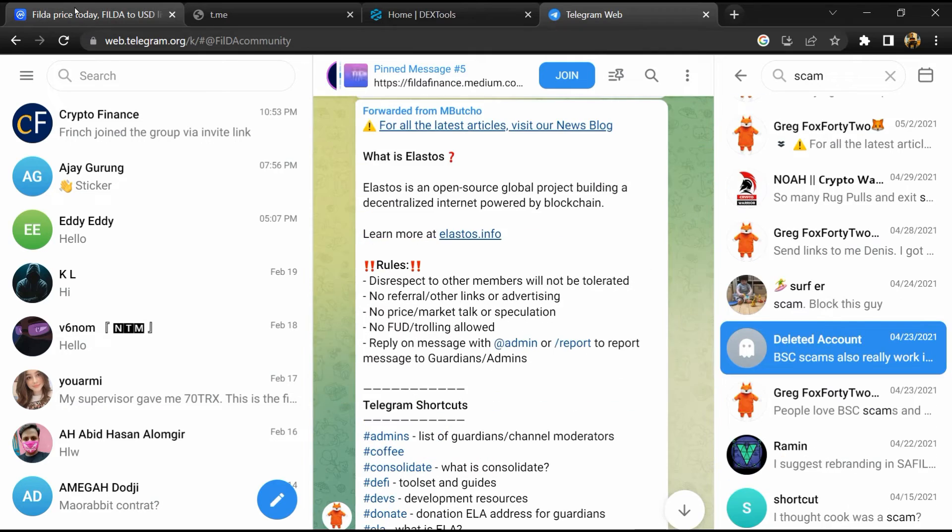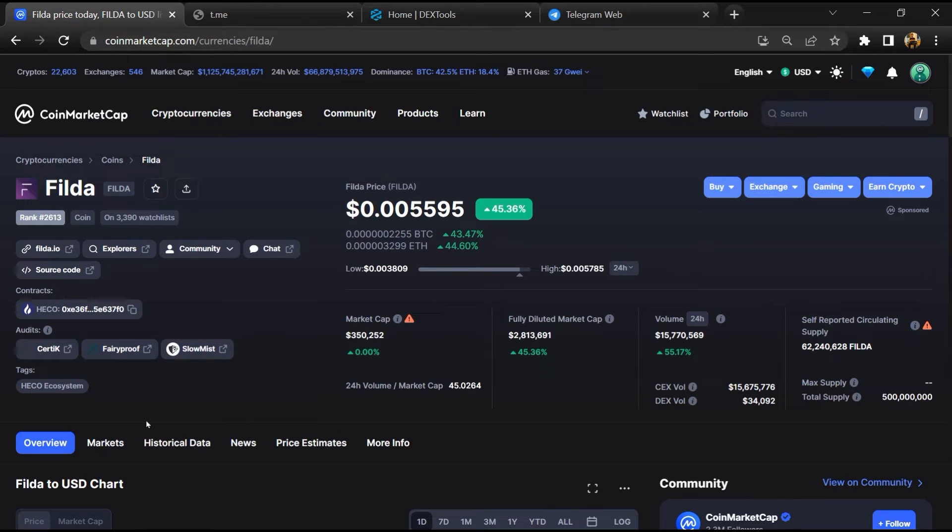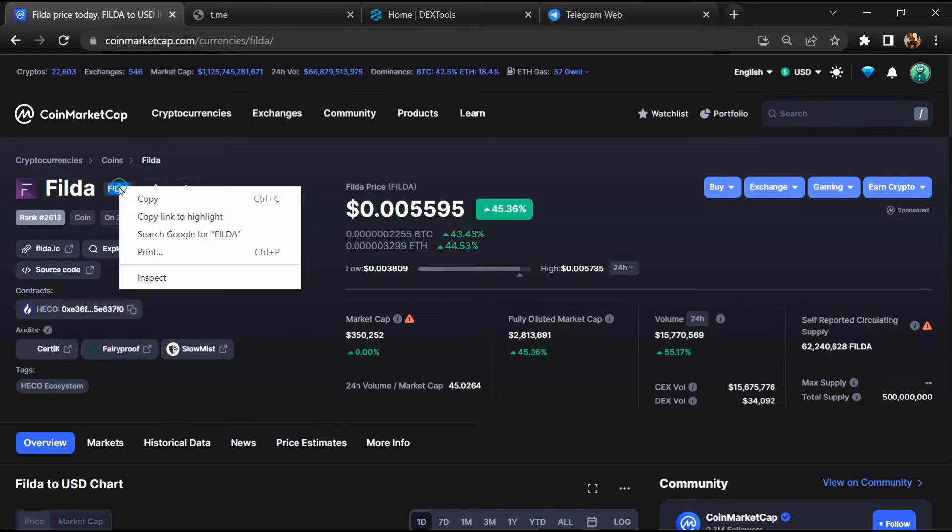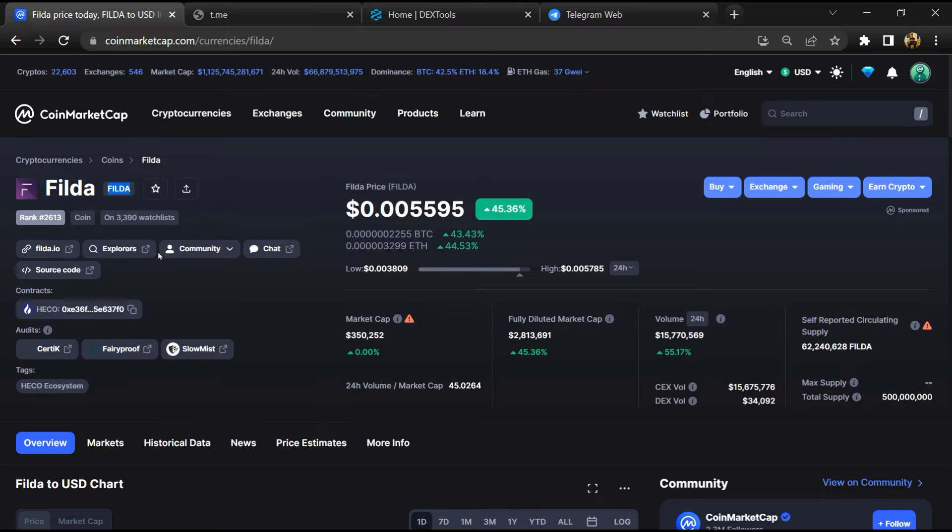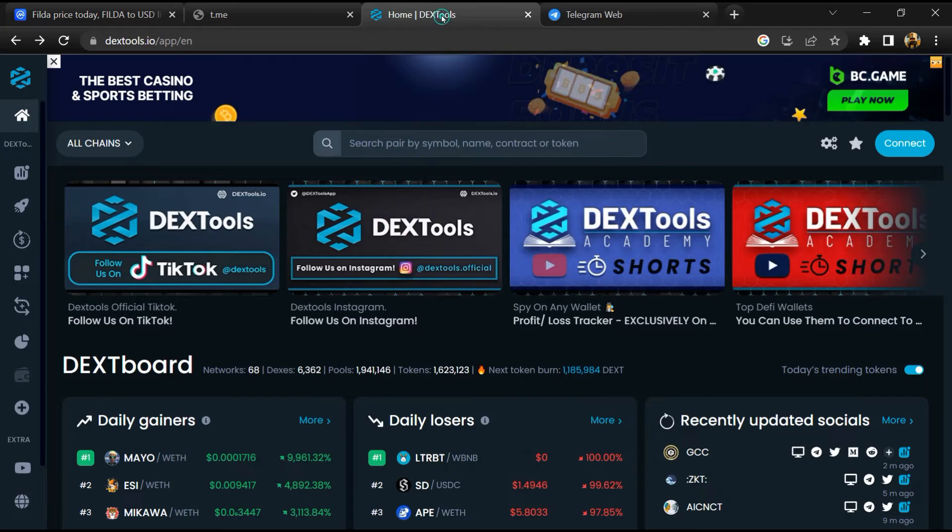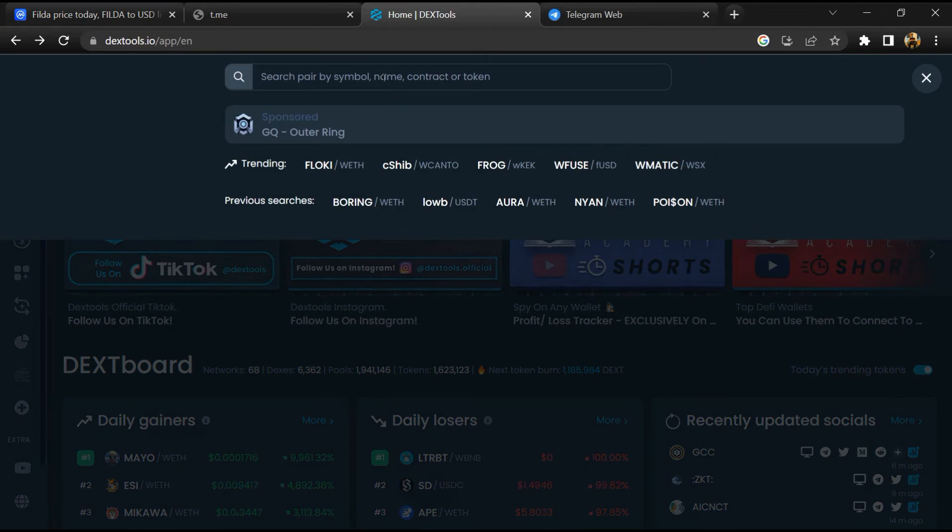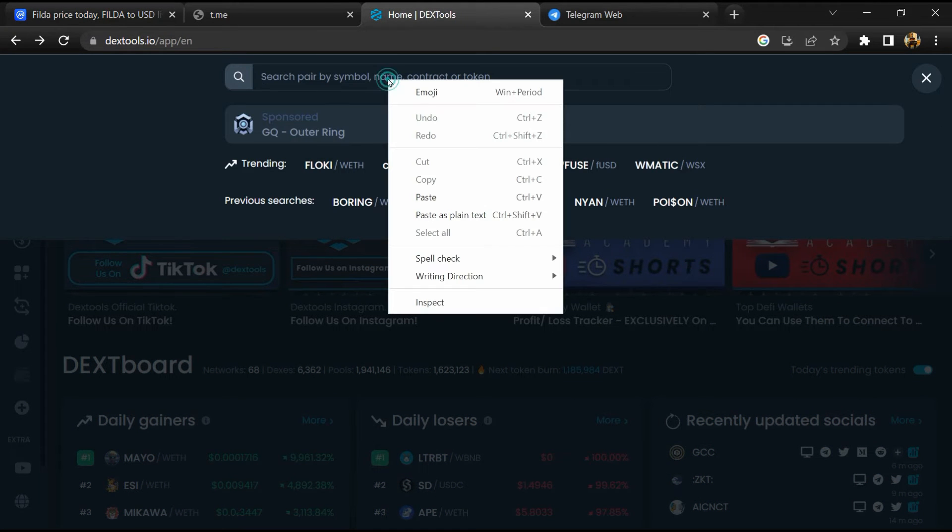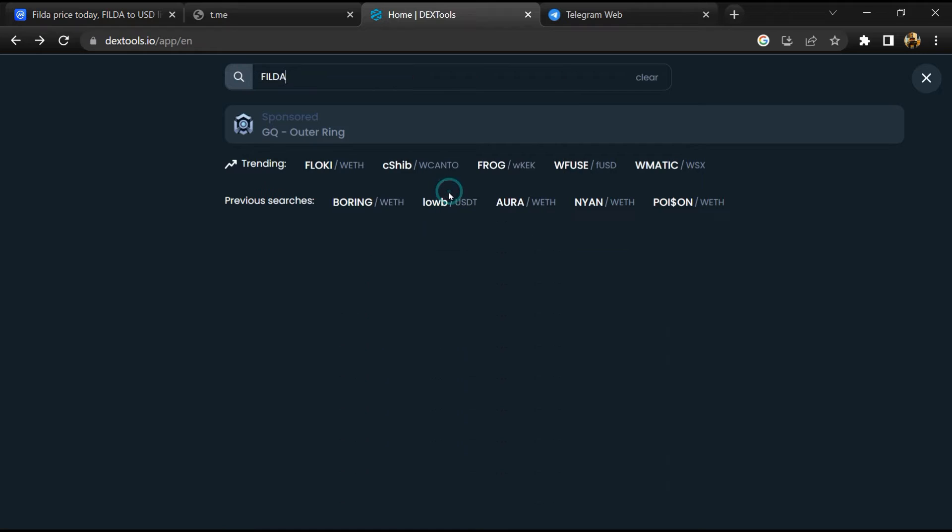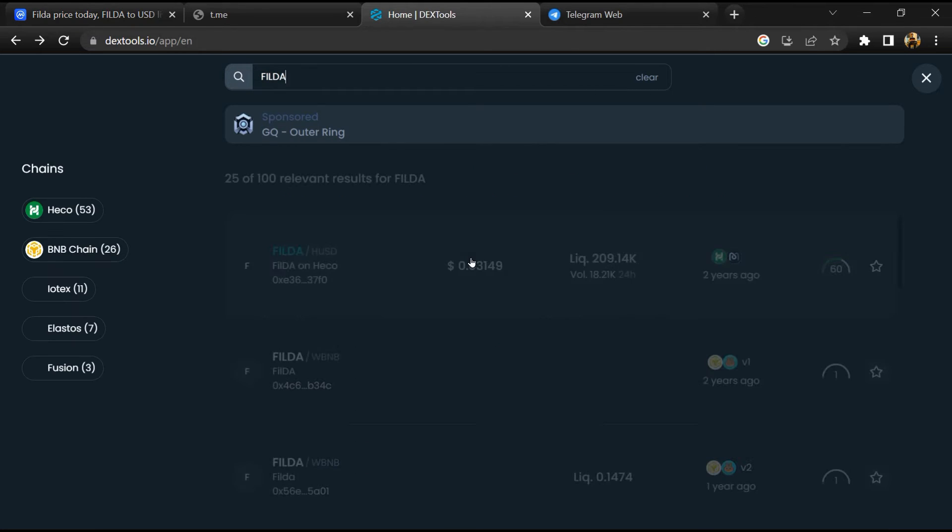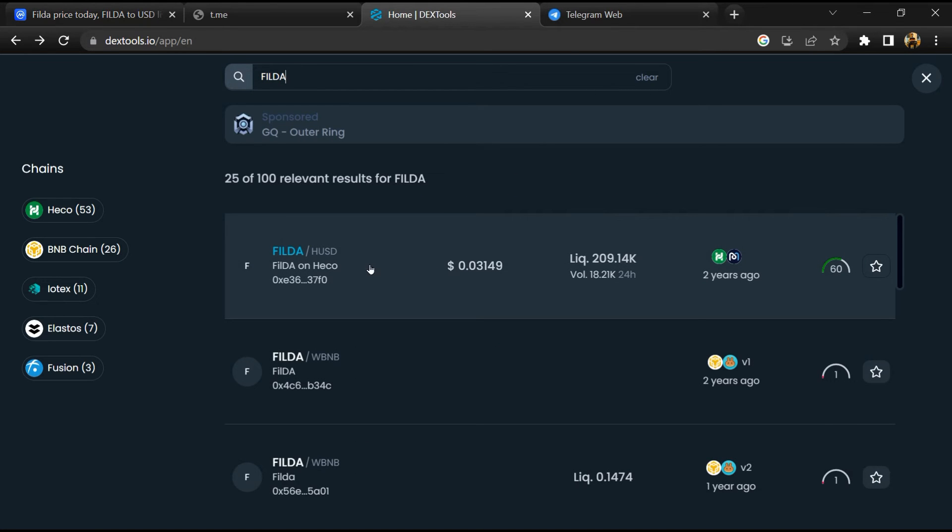After that, go to CoinMarketCap then you will copy the token name and you will open DexTools. Paste here and you will open this token.